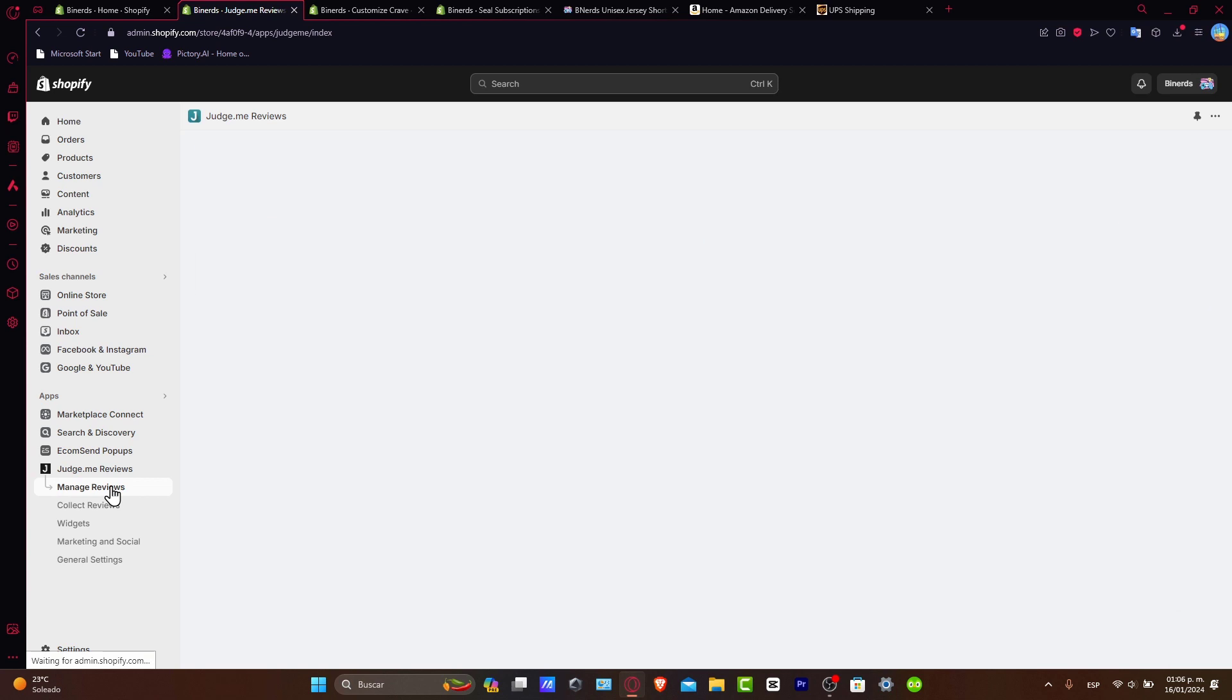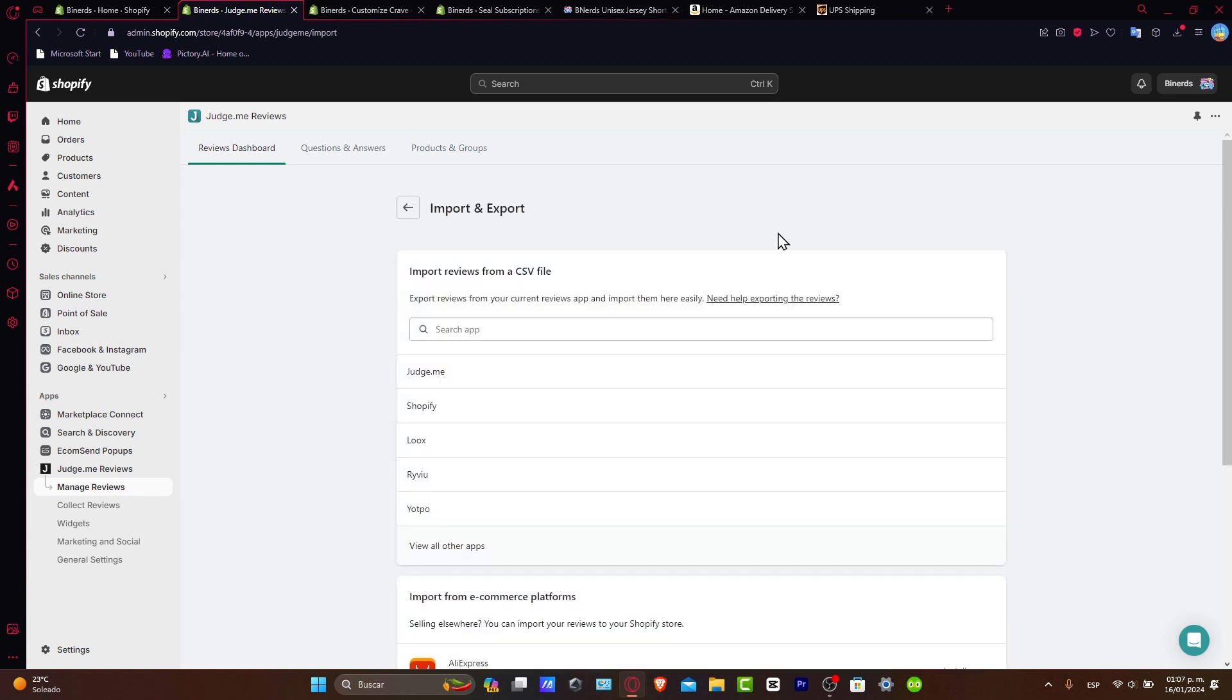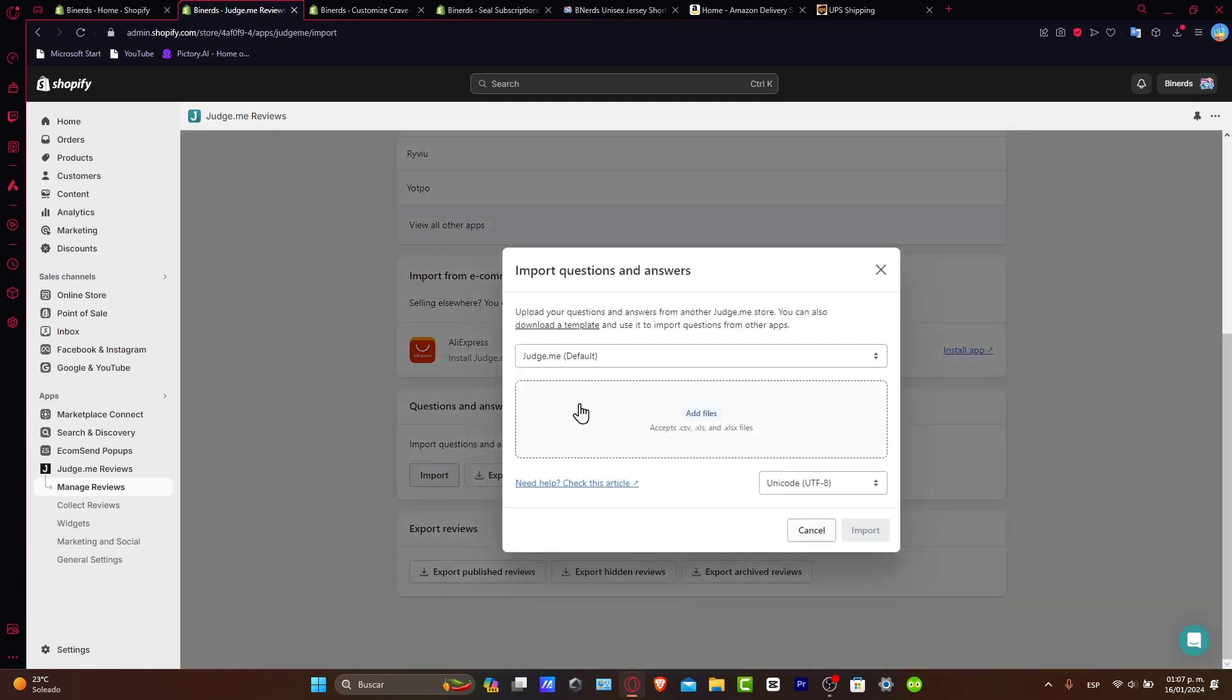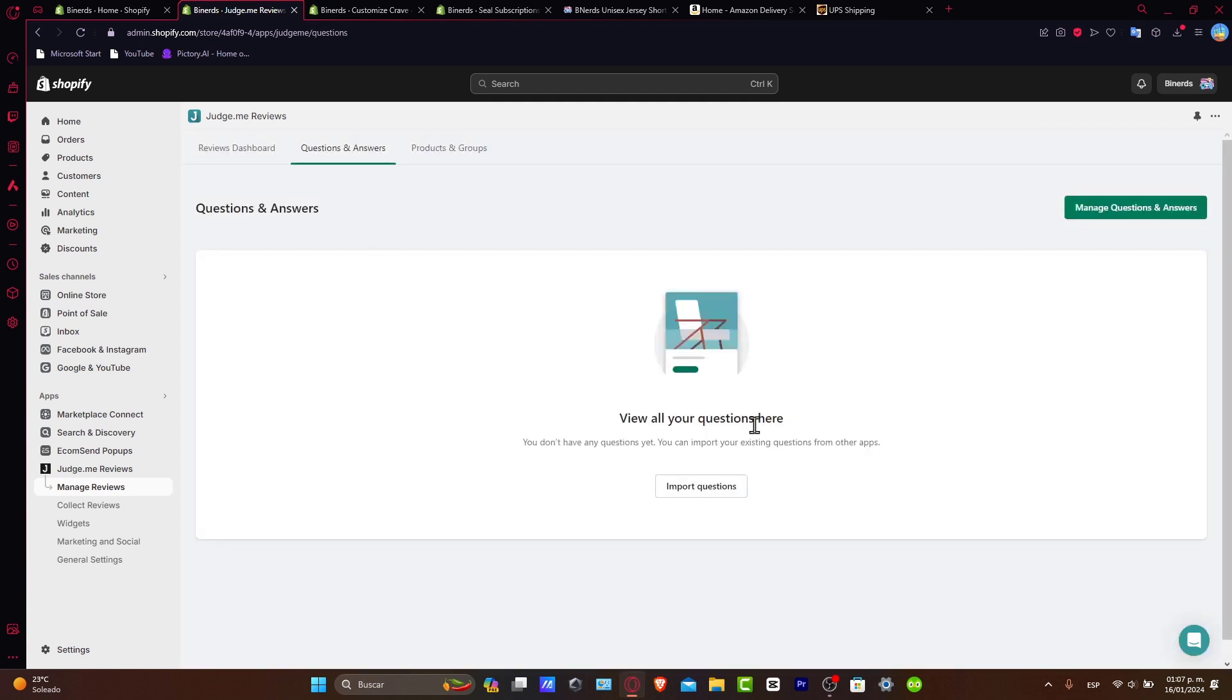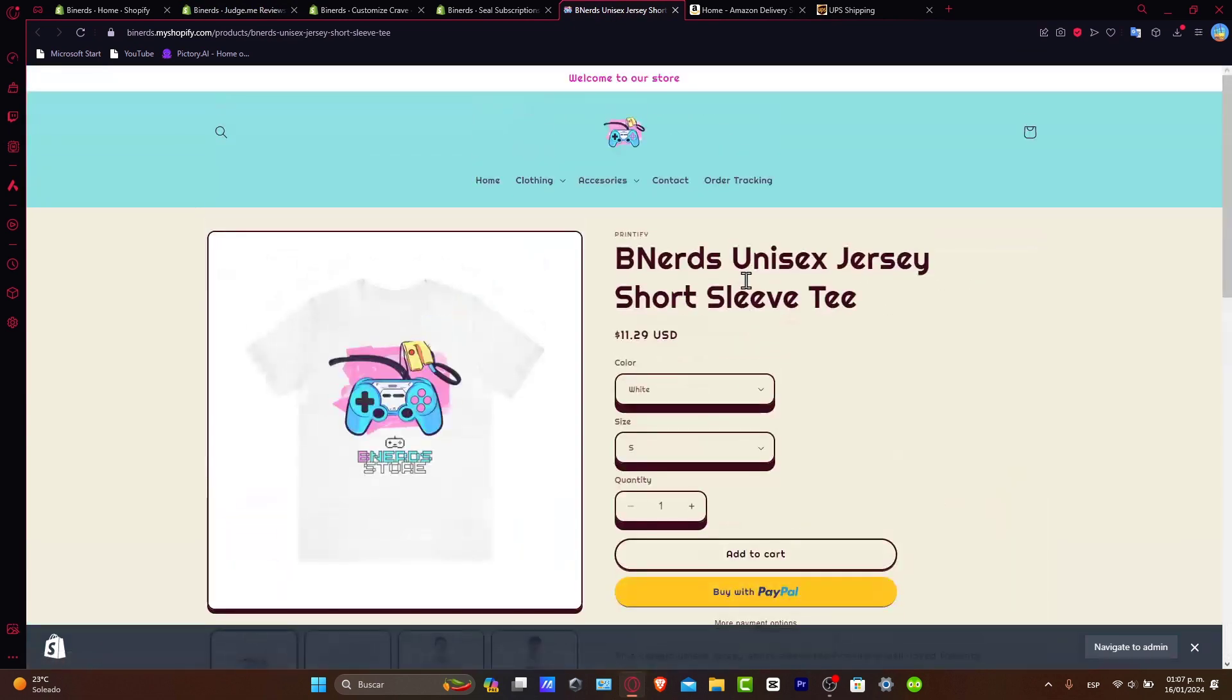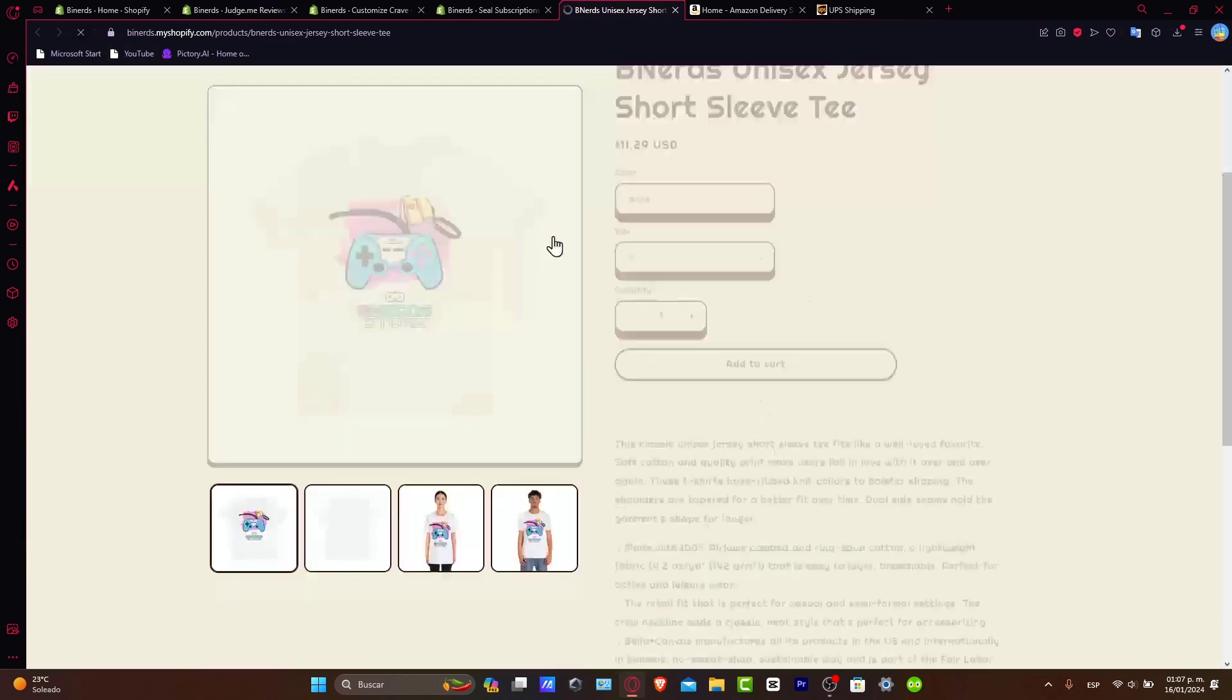So I want to go here into Judge.me, manage my reviews. And here, as you can see, I can import reviews or track review requests. So let's say, for example, that I want to import my very first review. So I go for import and add a CSV file or do this manually. For example, I'm going to reload the page.